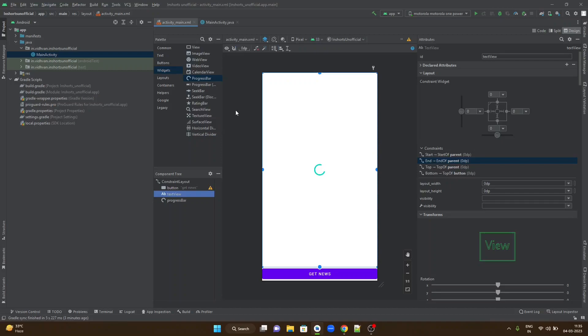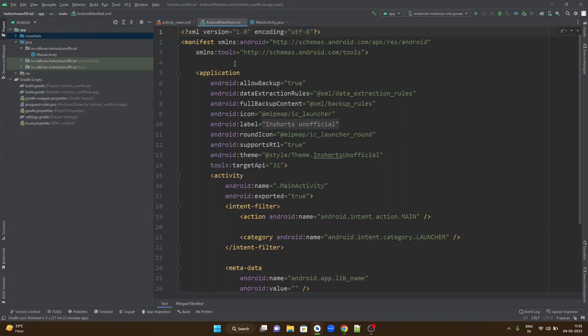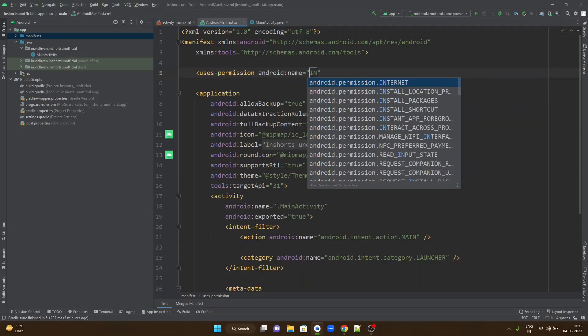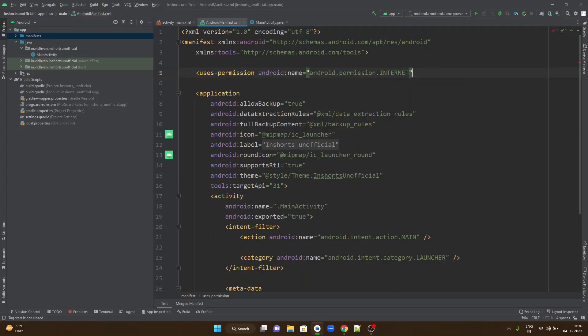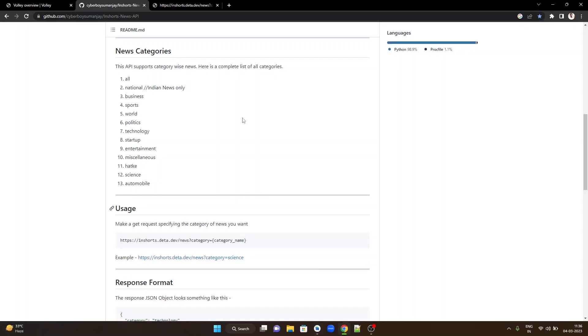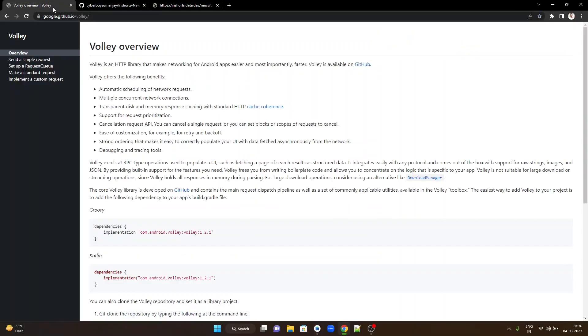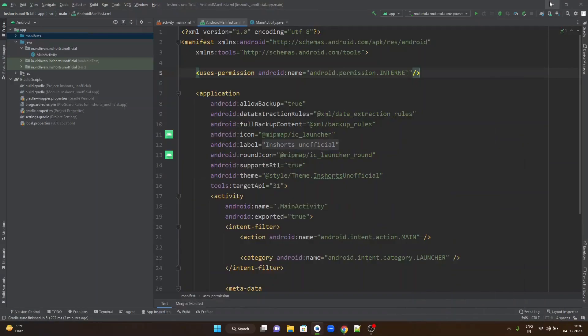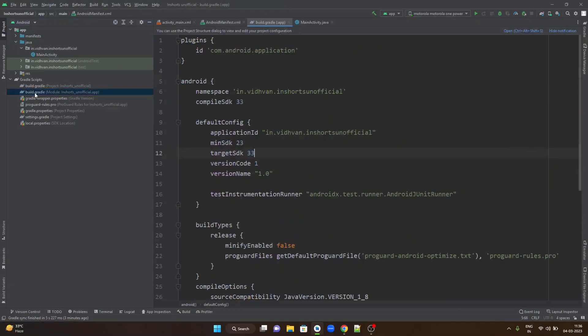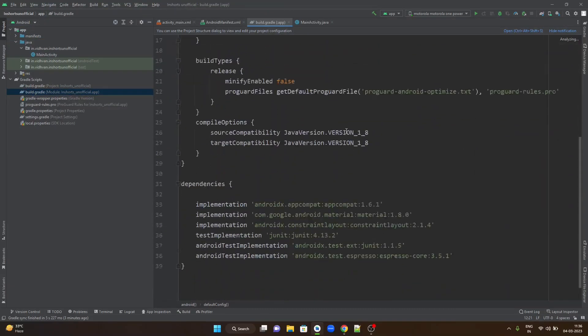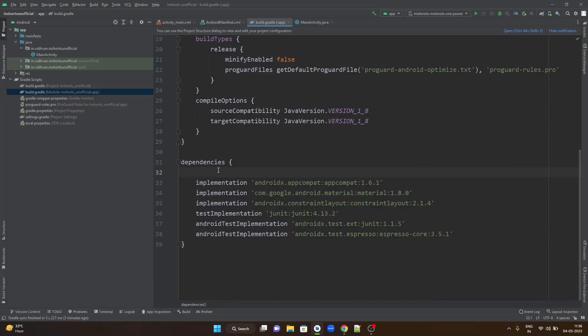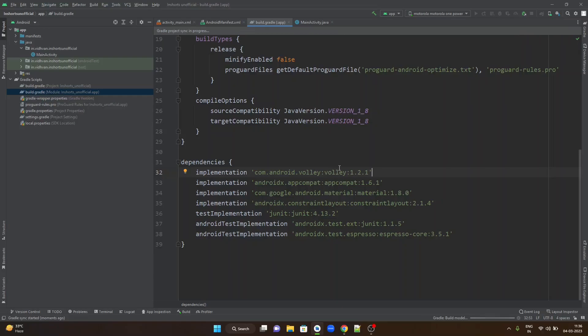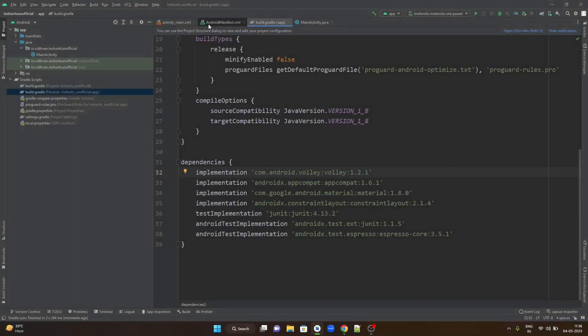When you want to work with networking, the first thing you need to do is head to android manifest.xml and add the permission to use internet. Next, we should head to the Volley Networking Library official documentation. We are supposed to add this dependency. Copy the dependency. Come back to the project. Open build.gradle file for your application module. You can add your dependency in the dependencies section. Hit on sync now so that the dependency will be added to your project.